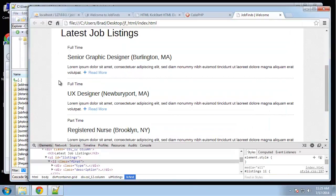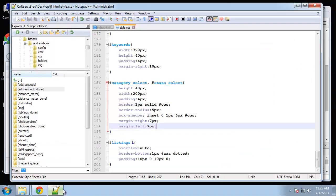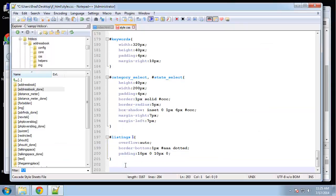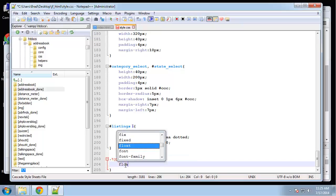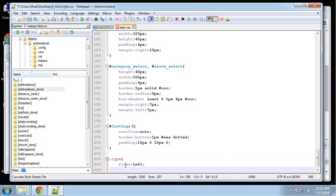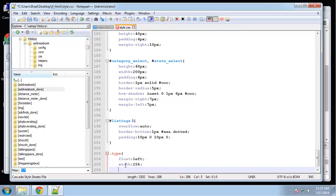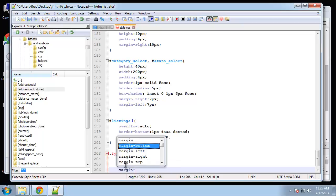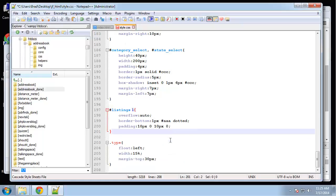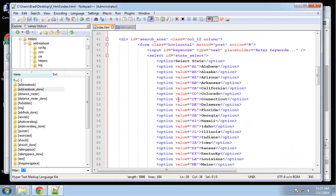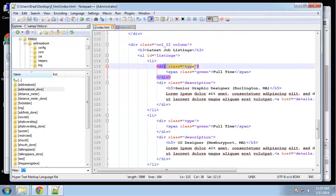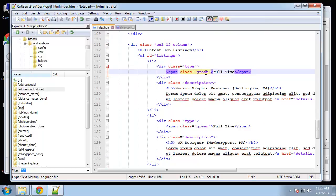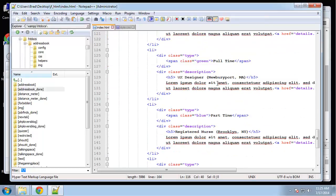Now what we want to do is the type. We want this to have like a background and we want it to float to the left. It's got a class of type. We'll float left with 15 percent. We want to use percents because this is going to be a responsive template. Margin top will be 30 pixels. And then the type span. You can see that we have div class type and then a span with the class of green. So basically green for full-time and then we have blue for part-time.